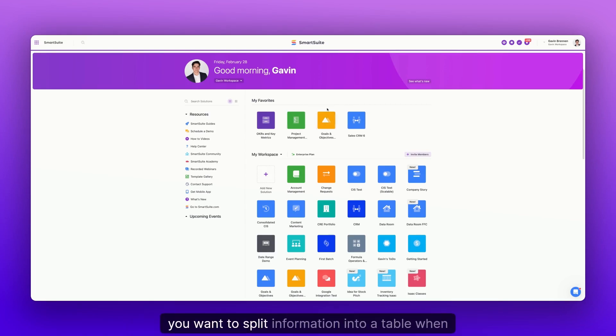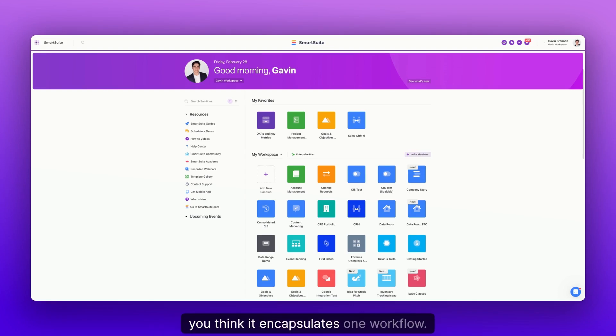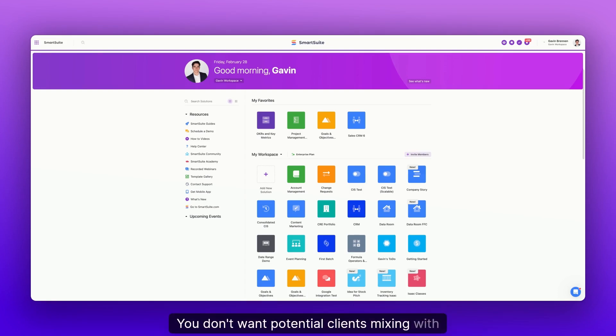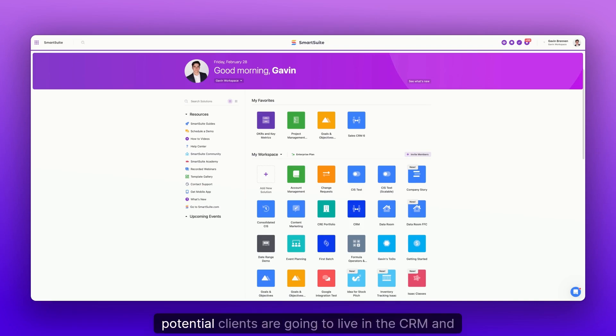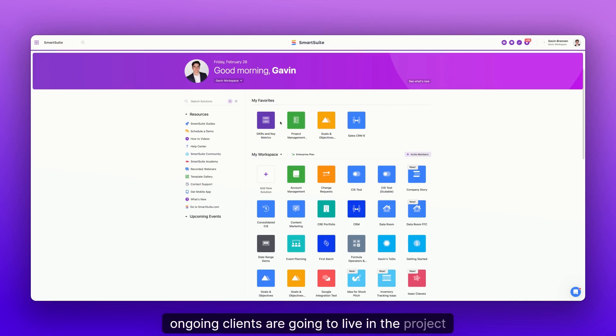Same thing goes for goals and objectives. You want to split information into a table when you think it encapsulates one workflow. You don't want potential clients mixing with ongoing clients. For example, potential clients are going to live in the CRM and ongoing clients are going to live in the project management system.